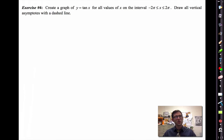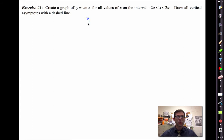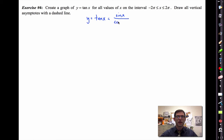For homework you're going to be graphing y equals secant x and y equals cotangent x. But in the next exercise, we're going to graph tangent of x. This one's going to be a little bit trickier, because tangent x has this interplay — you have to deal with both the sine function and the cosine function.